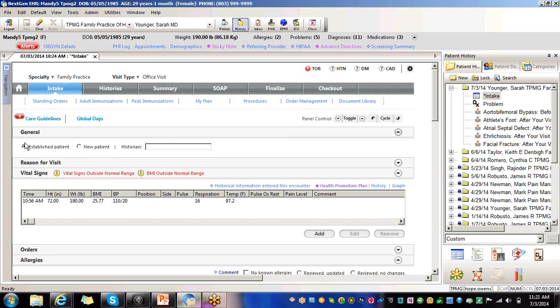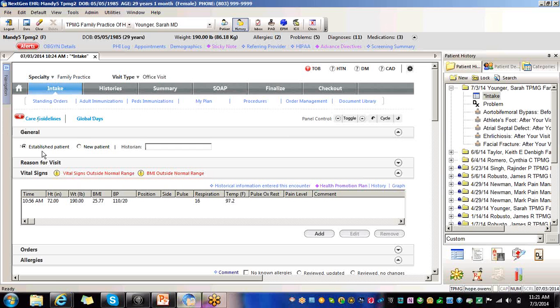This is what really lets them know if they are supposed to be receiving the transition of care or summary of care. New patient, established patient. So this is really important. It's automatically defaulted to established patient, but you select that it's a new patient if it's a new patient.